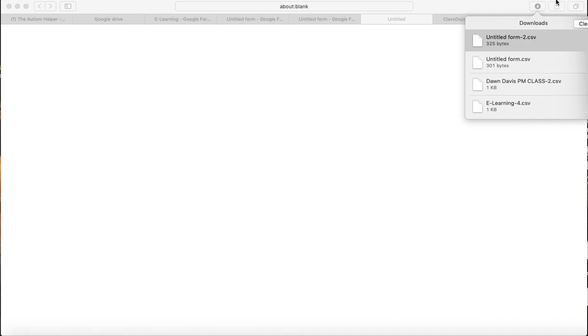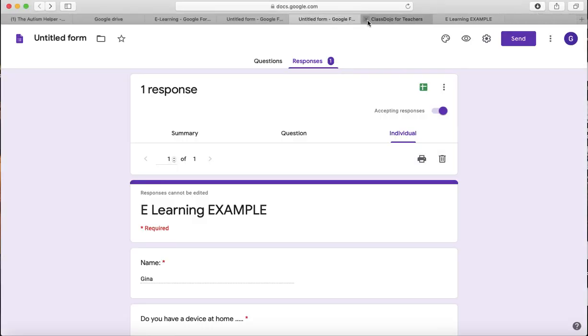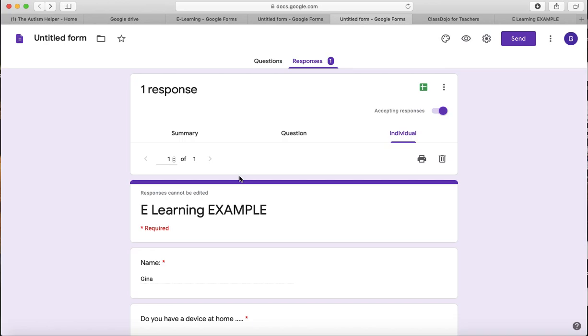So this has been a tutorial of how to create a parent survey in Google Forms. I hope this is really helpful for you during this time and just know we're all here to support each other and I hope you have a great day. Bye.